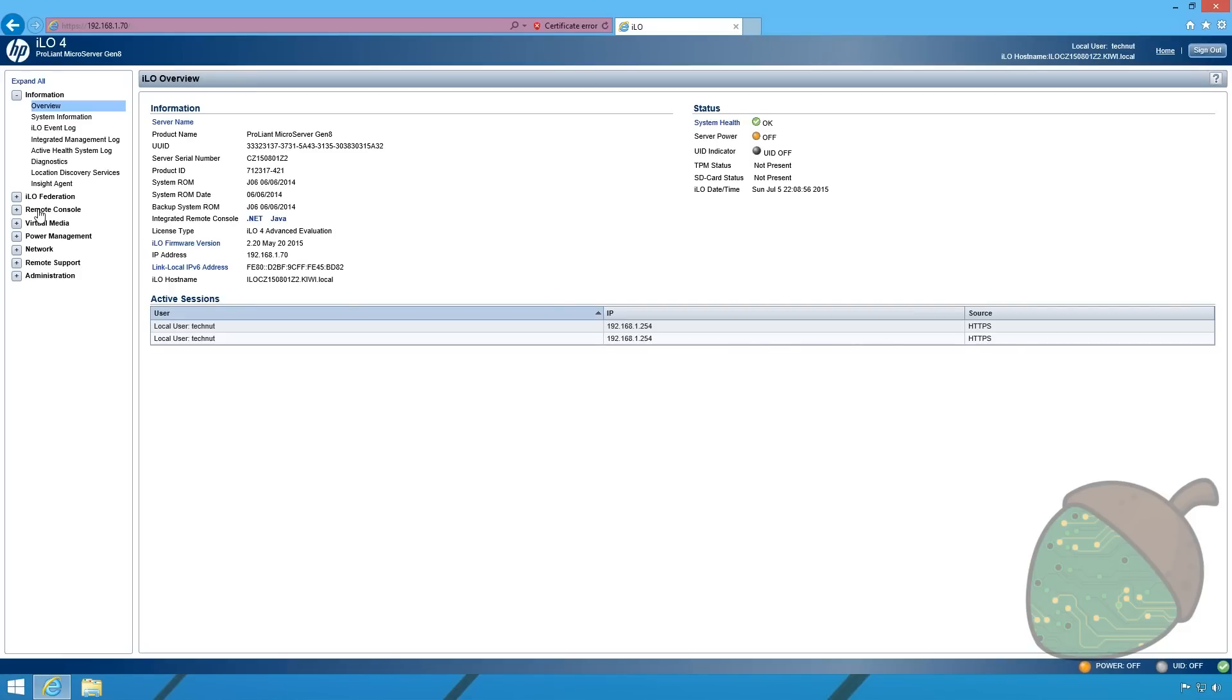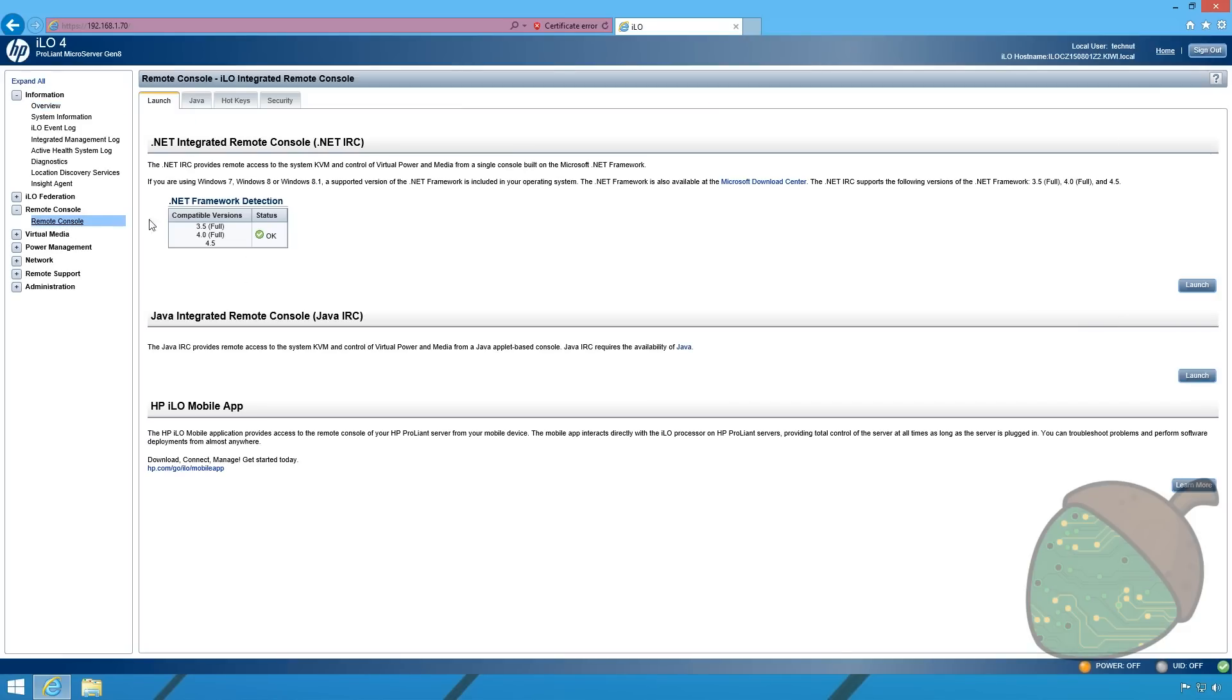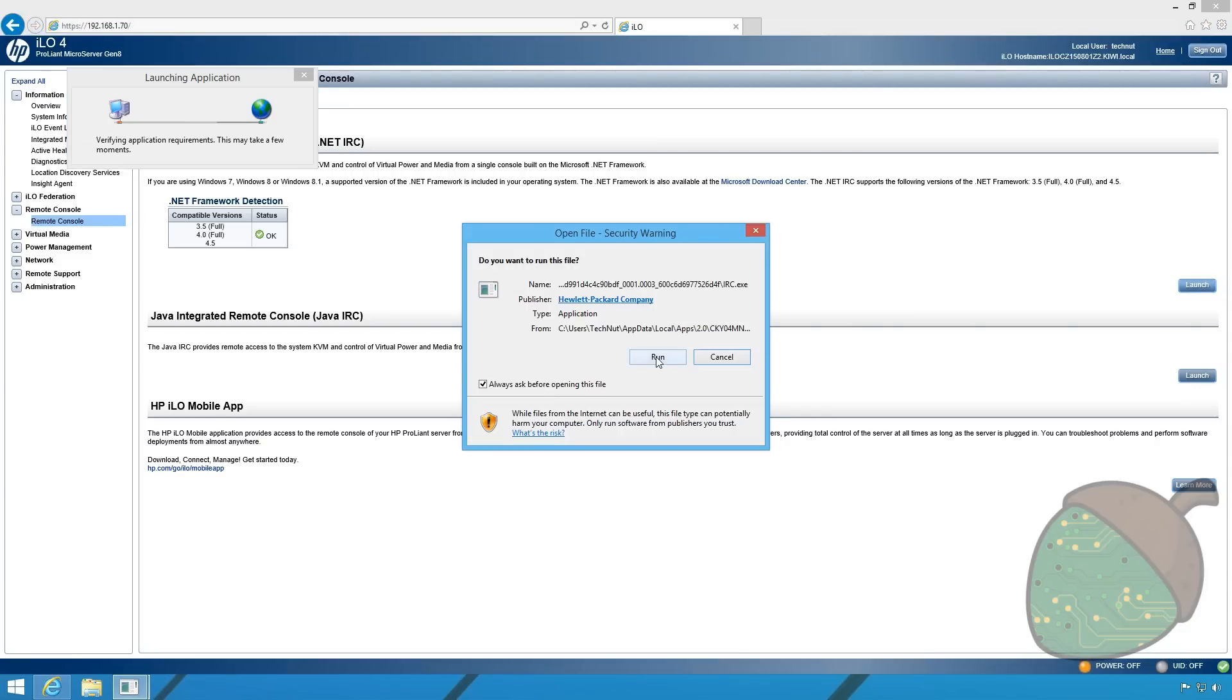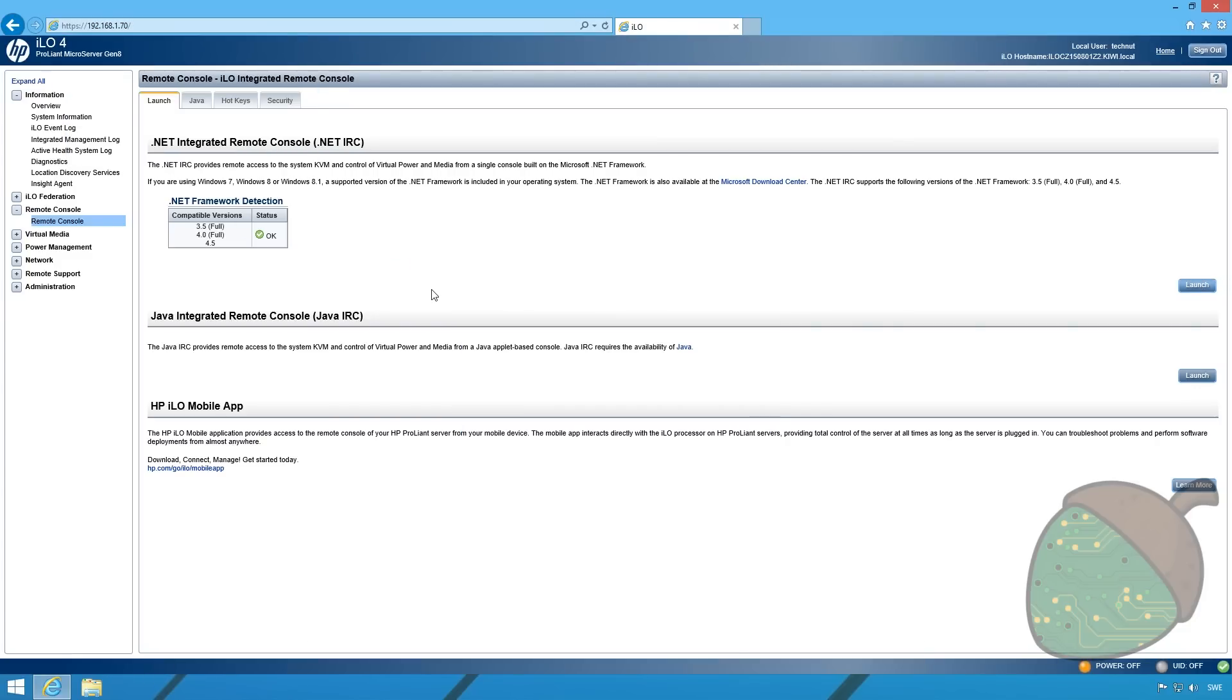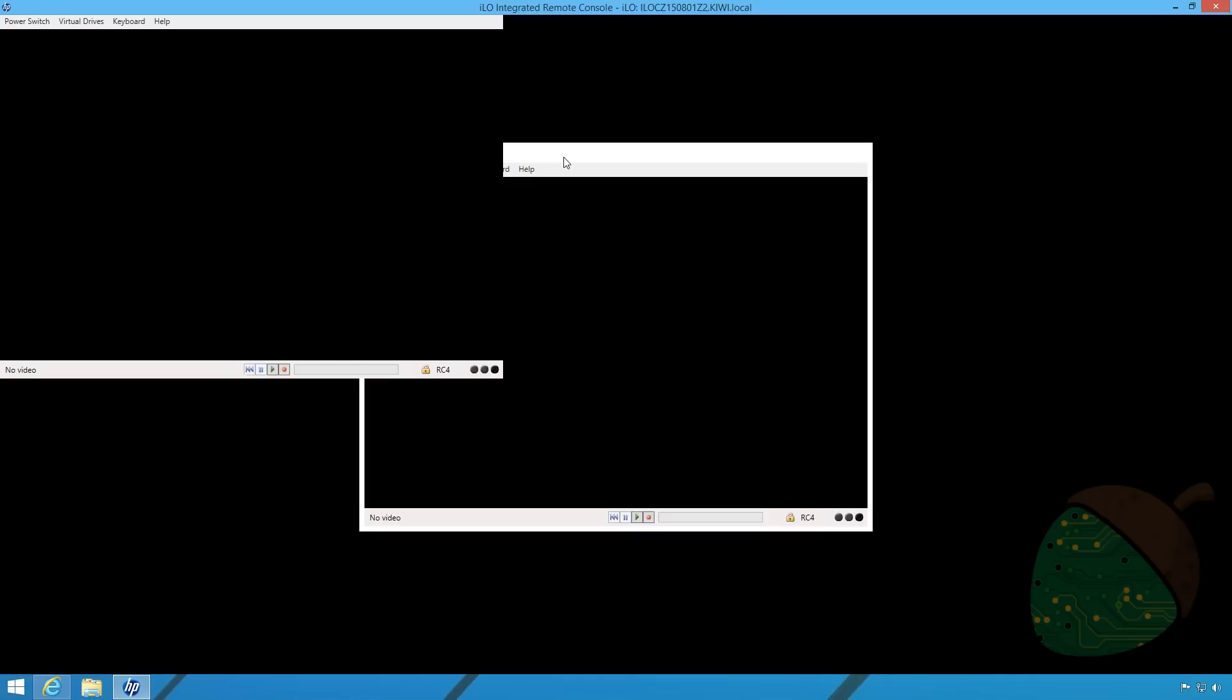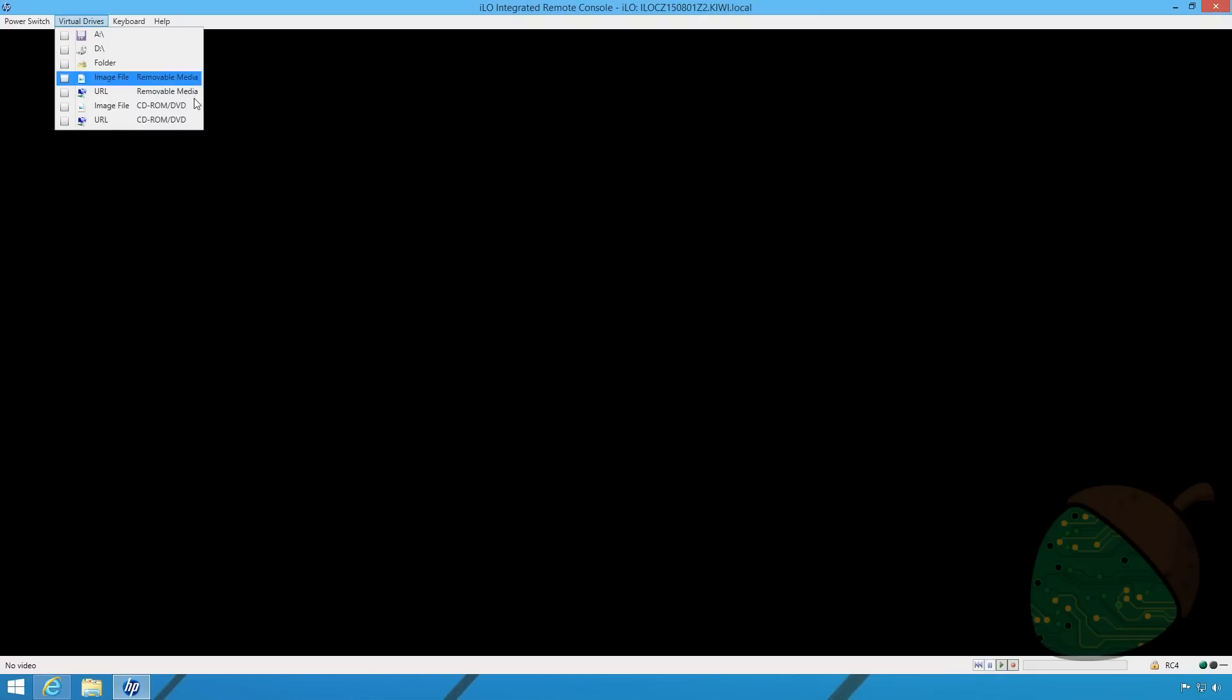We're going to go into the remote console and select remote console again. We're going to click launch and run.